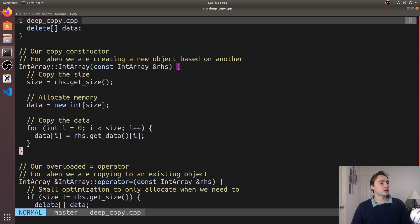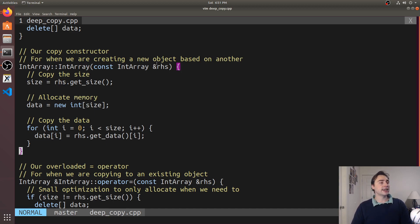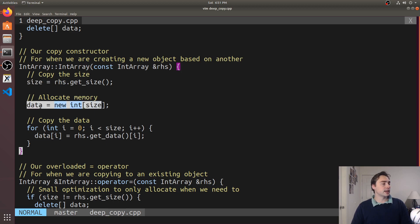Down here you see everything else is the same except we're going to implement our own copy constructor for when we're creating a new object based on another one. So we'll pass in some right hand side - this will be IntArray a2 = a1, a1 is the right hand side.